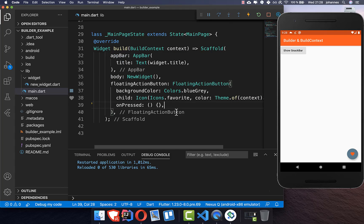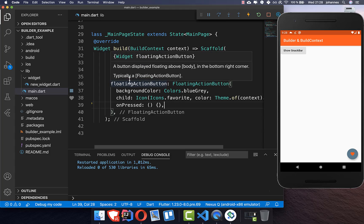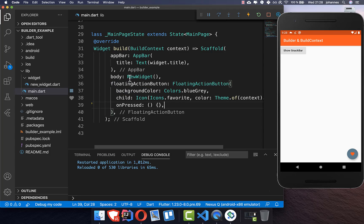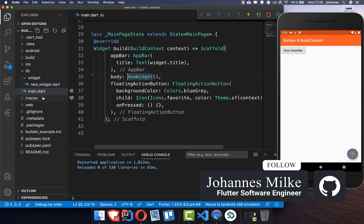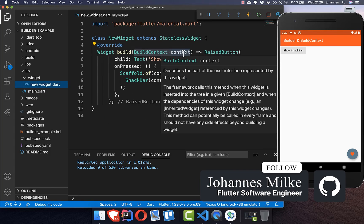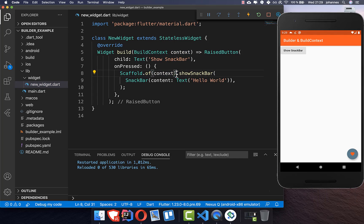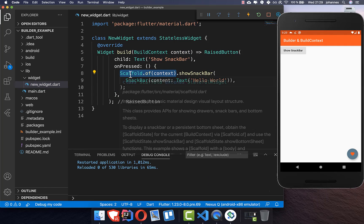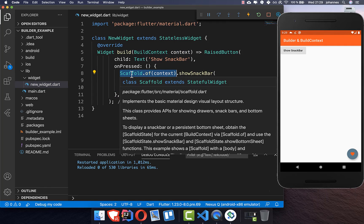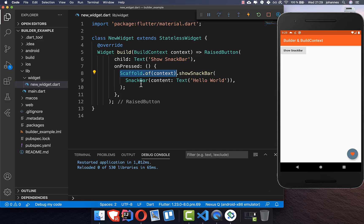To sum everything up, we always have two solutions when we have a problem with the context. The first solution is to wrap a Builder around the widget that has the problem. The second solution is to create a new widget, which has its own context and can look up the tree. We also need to make sure that whatever we're looking up — for example, the Scaffold — is living above our widget in the tree, above the context from which we are trying to access it. Thank you so much for watching this video. Please give it a thumbs up and subscribe for the latest news about Flutter. See you soon!